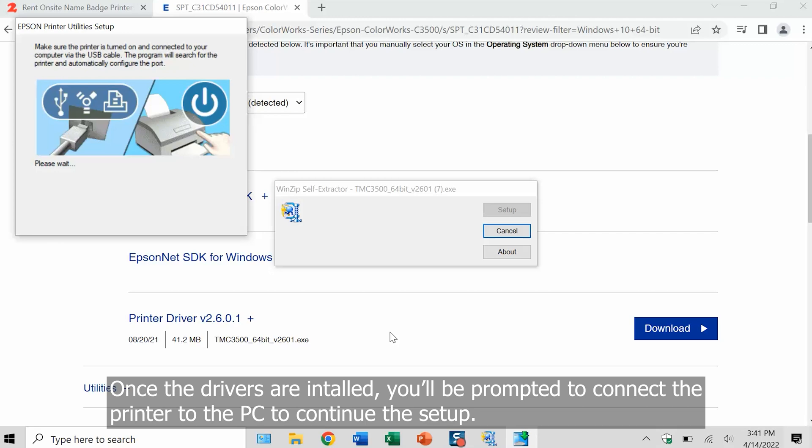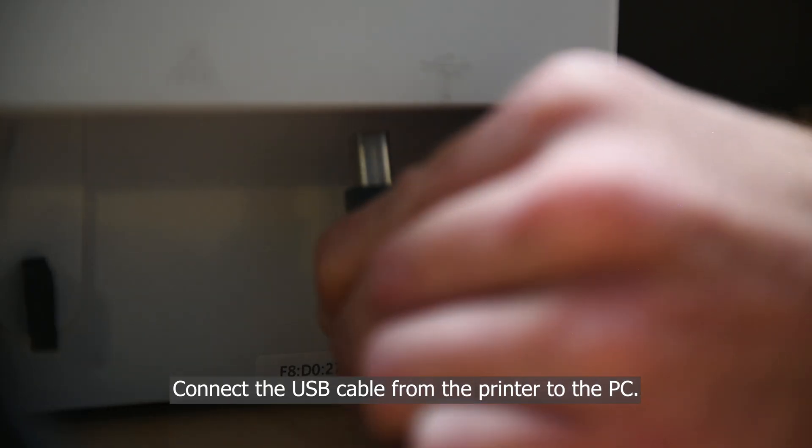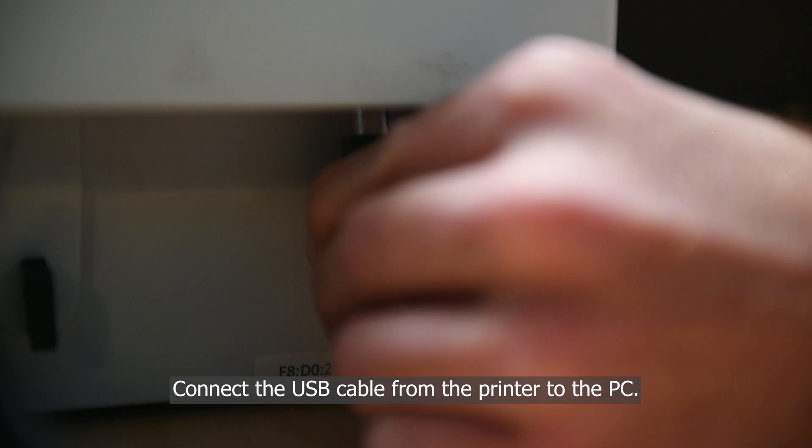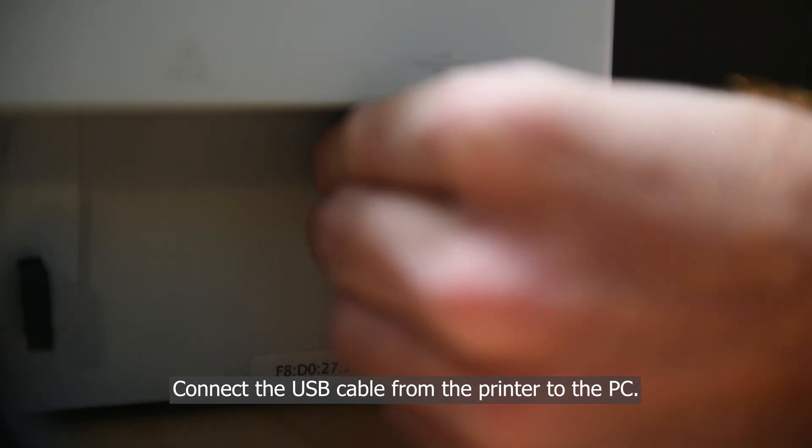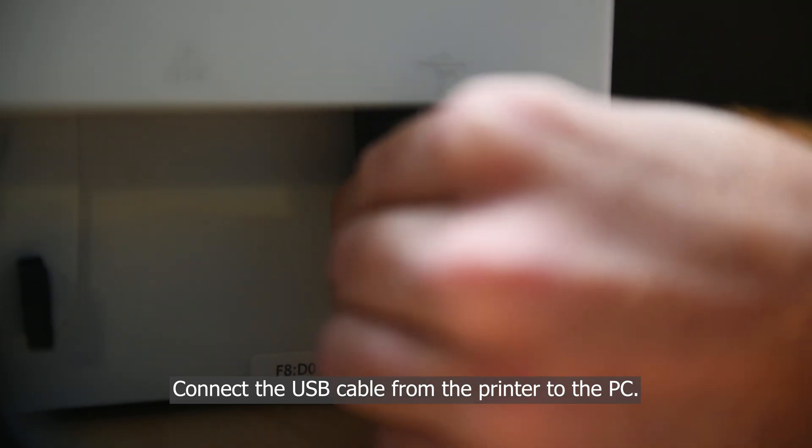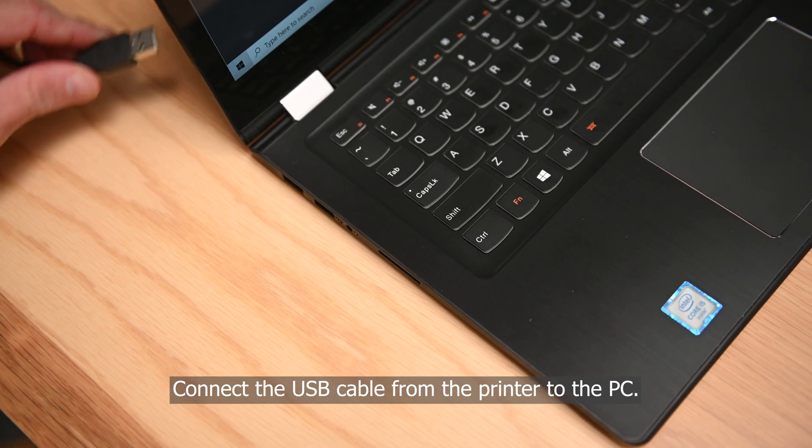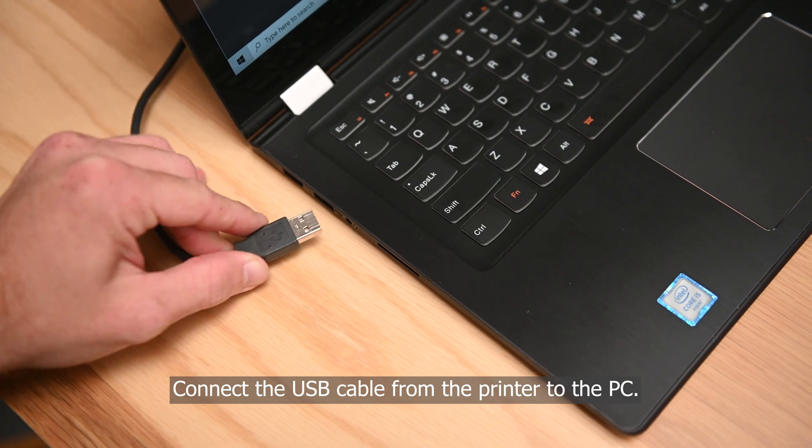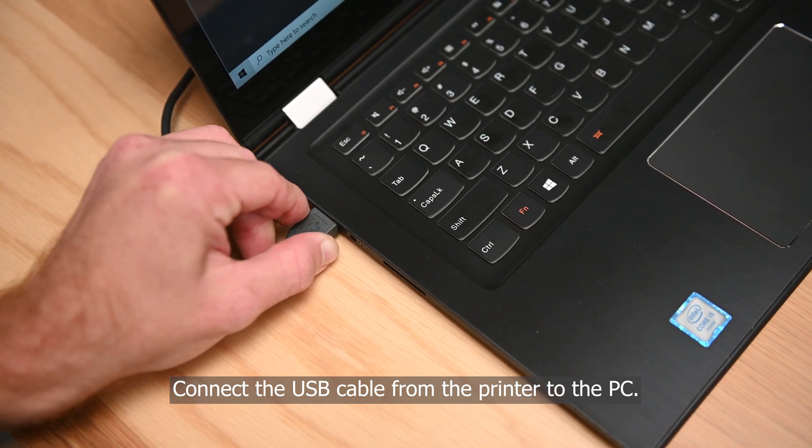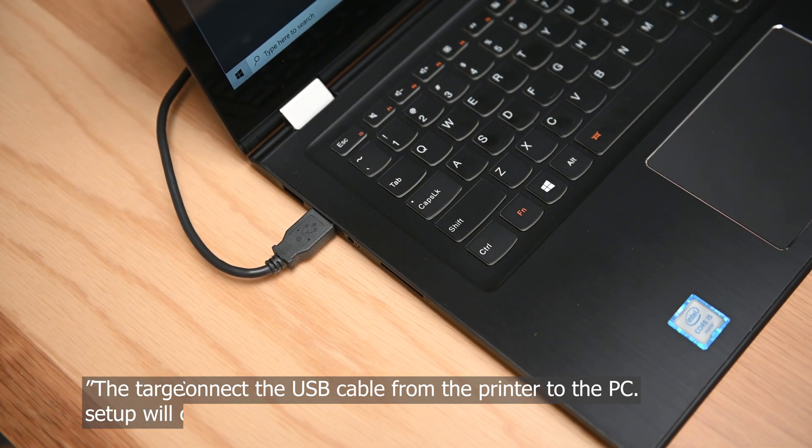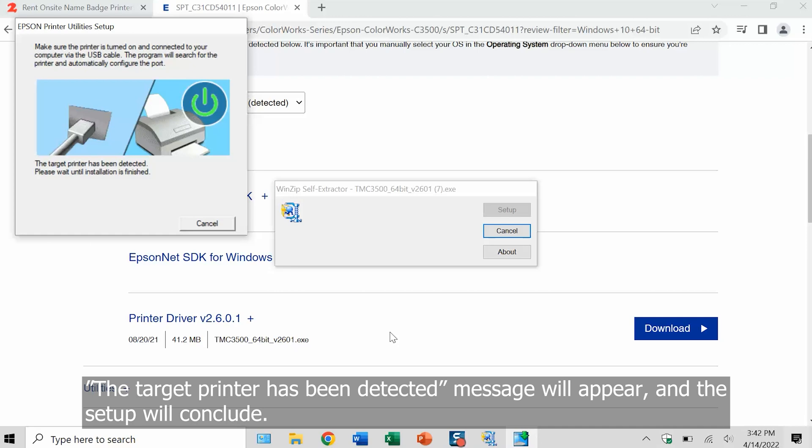The drivers are installed, you'll be prompted to connect the printer to the PC to continue the setup. Connect the USB cable from the printer to your PC. The target printer has been detected message will appear and the setup will conclude.